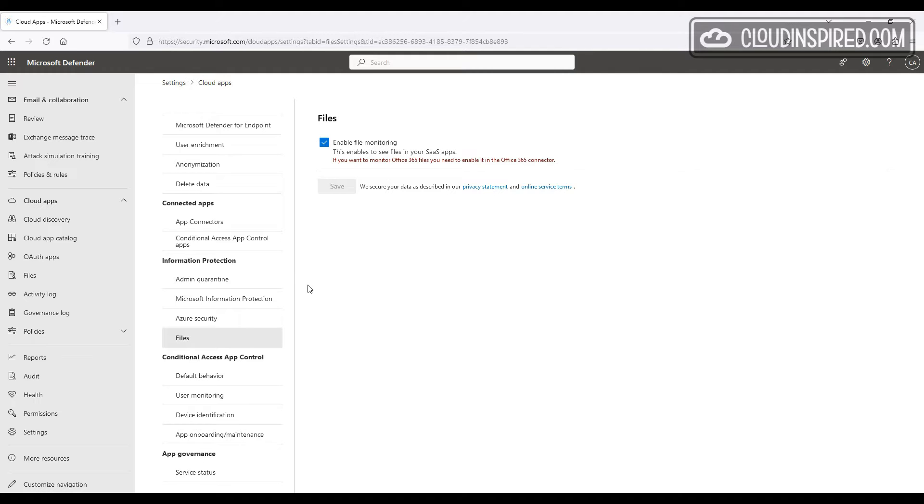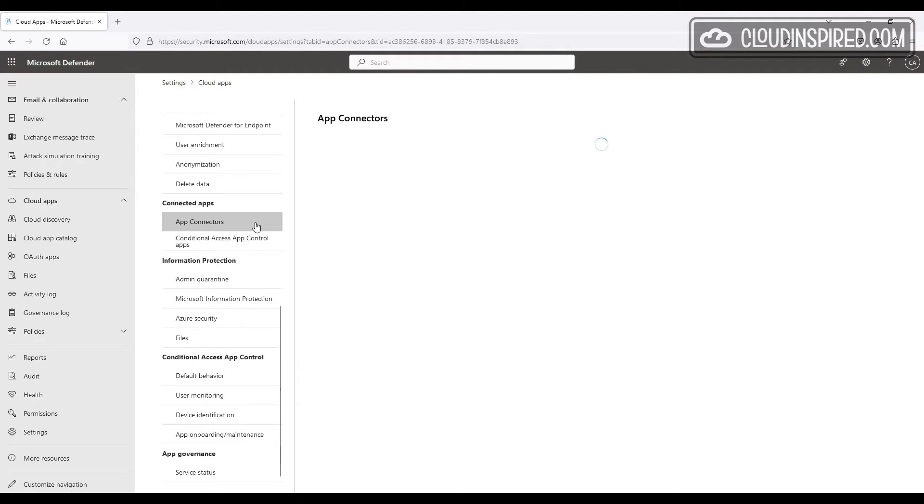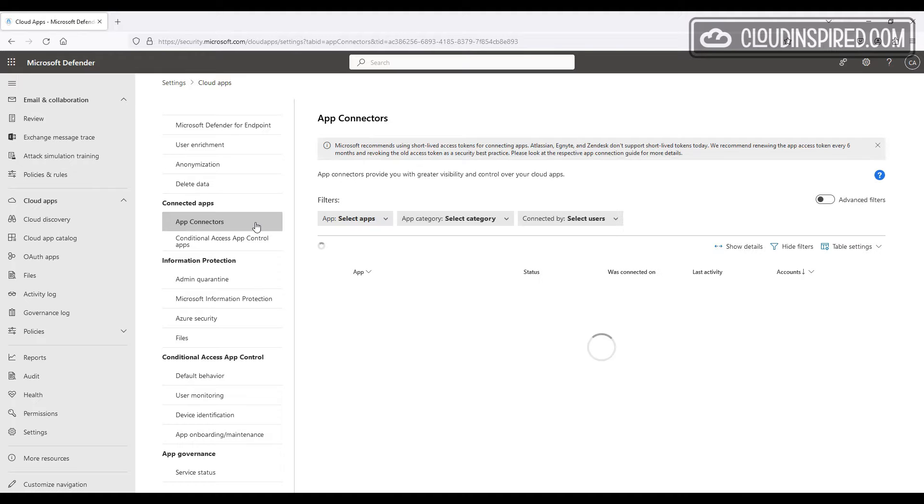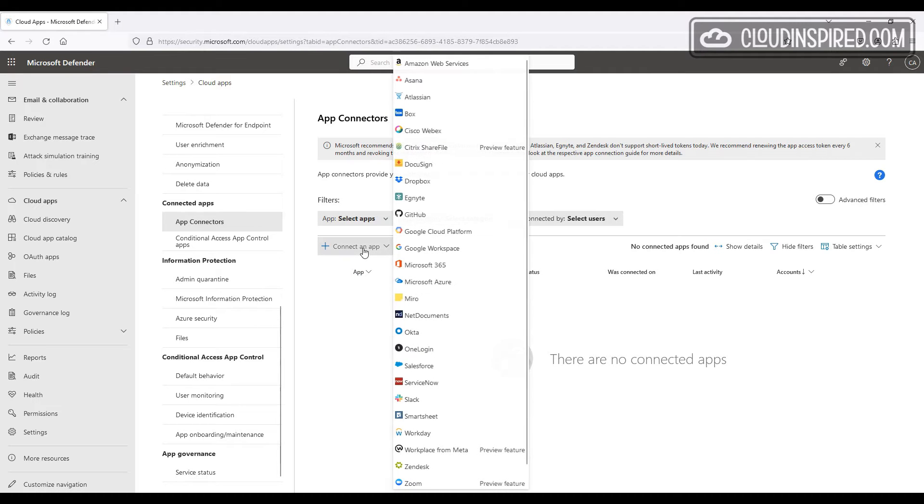Now we go over to app connectors within the portal and click connect an app. We can see the list of supported apps and we will choose Microsoft 365.